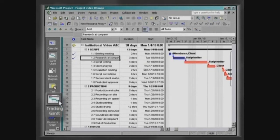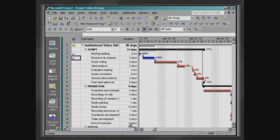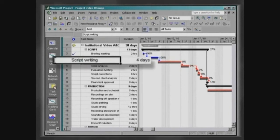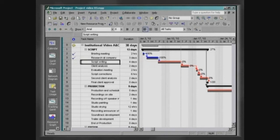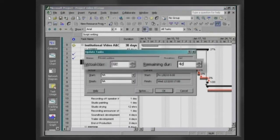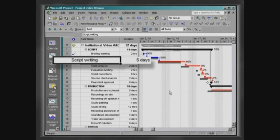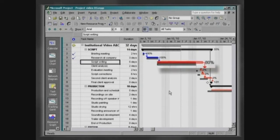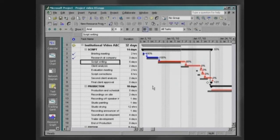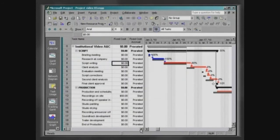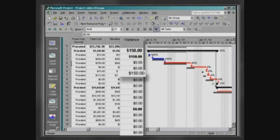Observe on the Gantt control chart that bars representing concluded tasks are painted in blue. The script writer has already been working on writing the script for four days and will still need one more day to conclude the job. Click on Update Tasks and determine the actual duration as four days and the remaining duration as one day. Observe that the duration of this task has been increased to five days and the percentage of finish is now 80%. Click on View, Table, Cost and observe that this shows a variation of $150 for the cost of this task.